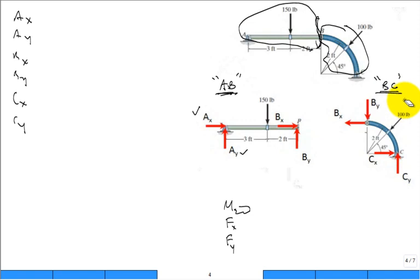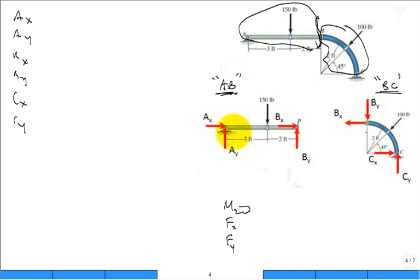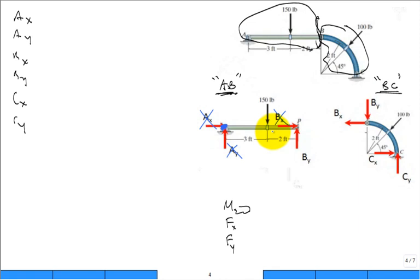We want to avoid a six-by-six system. The smart move is taking the sum of moments about point A on member A-to-B, so that AX, AY, and BX all have zero moment arms and don't contribute. That leaves one equation with one unknown — BY — which we can solve for directly.